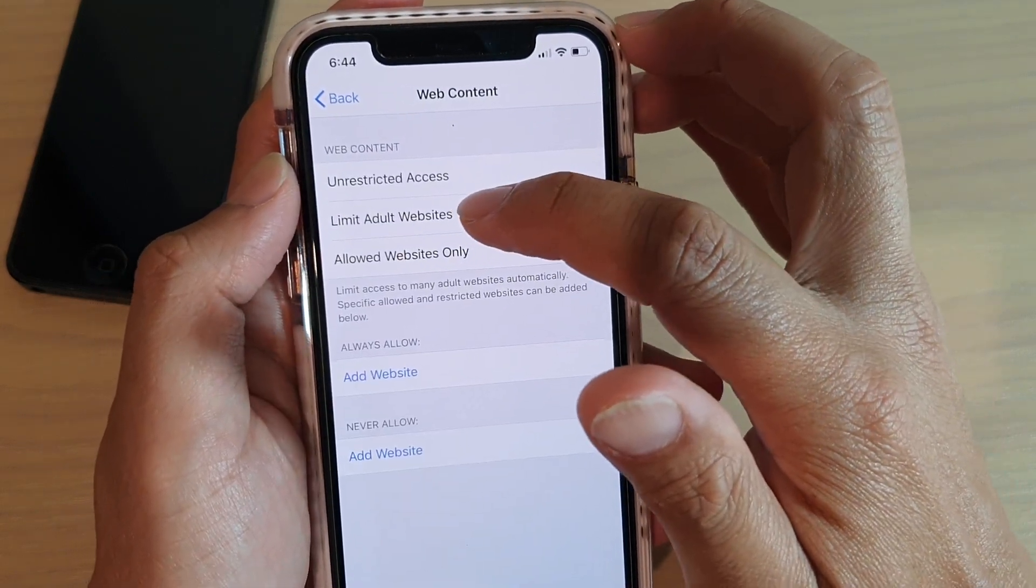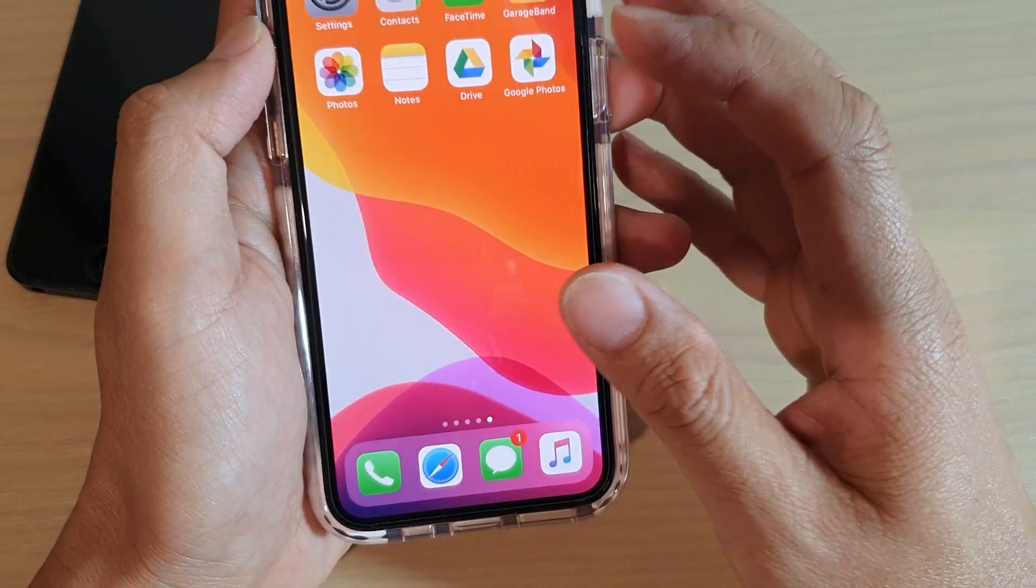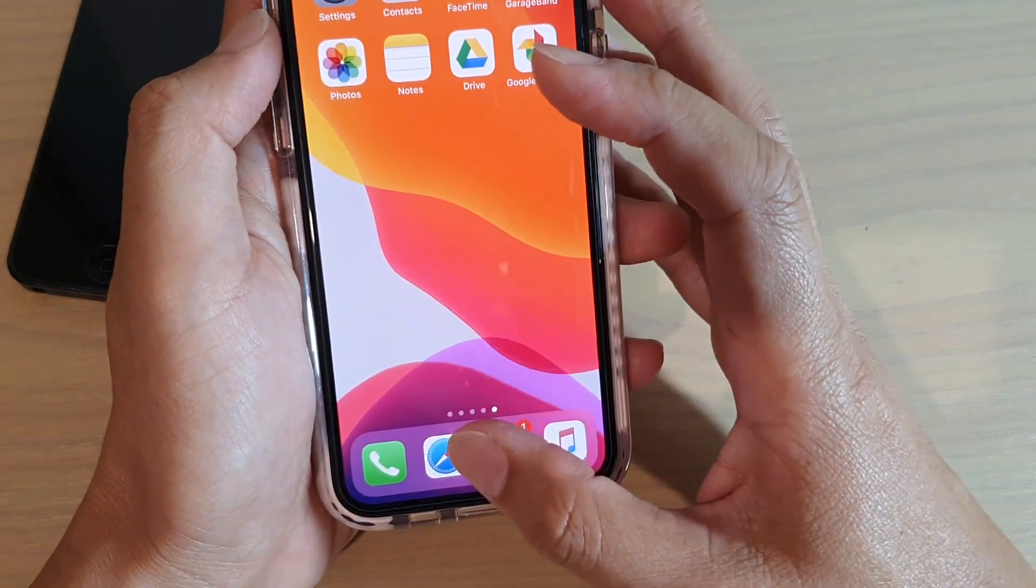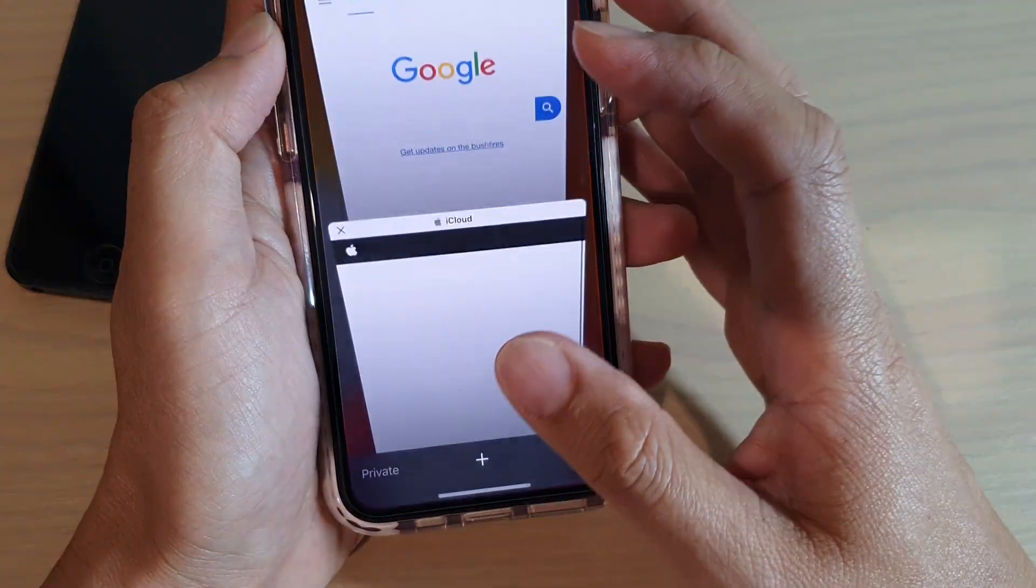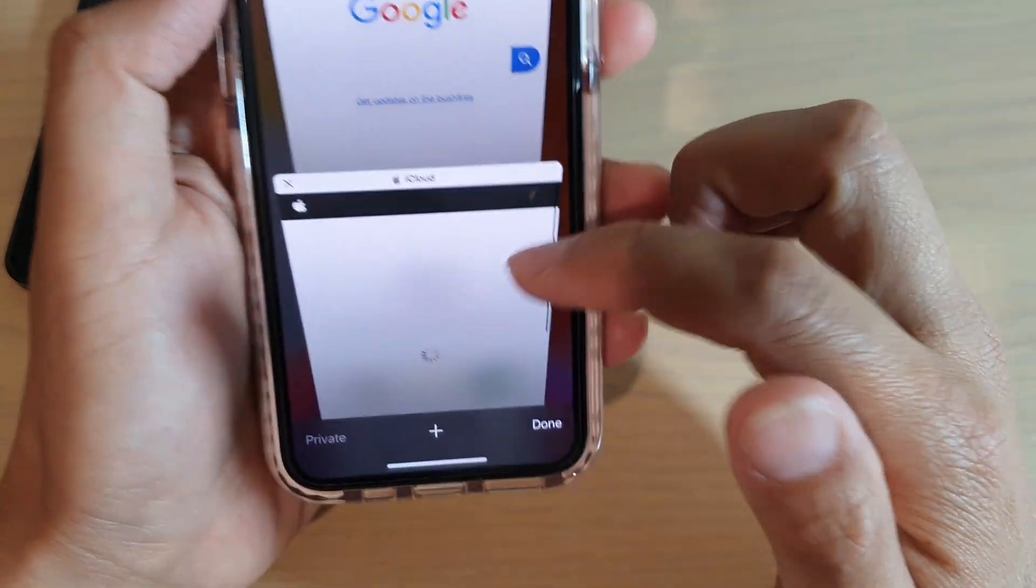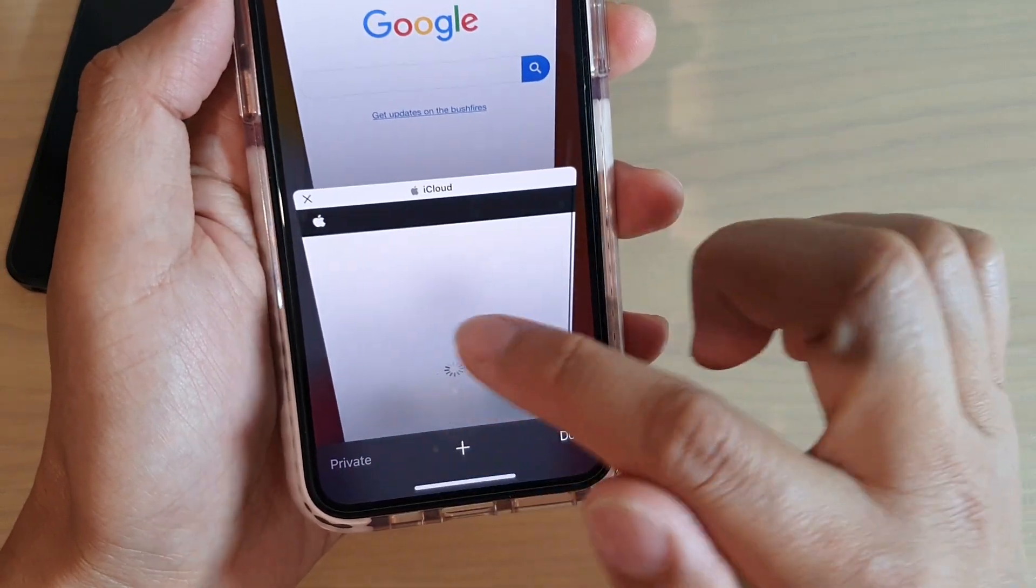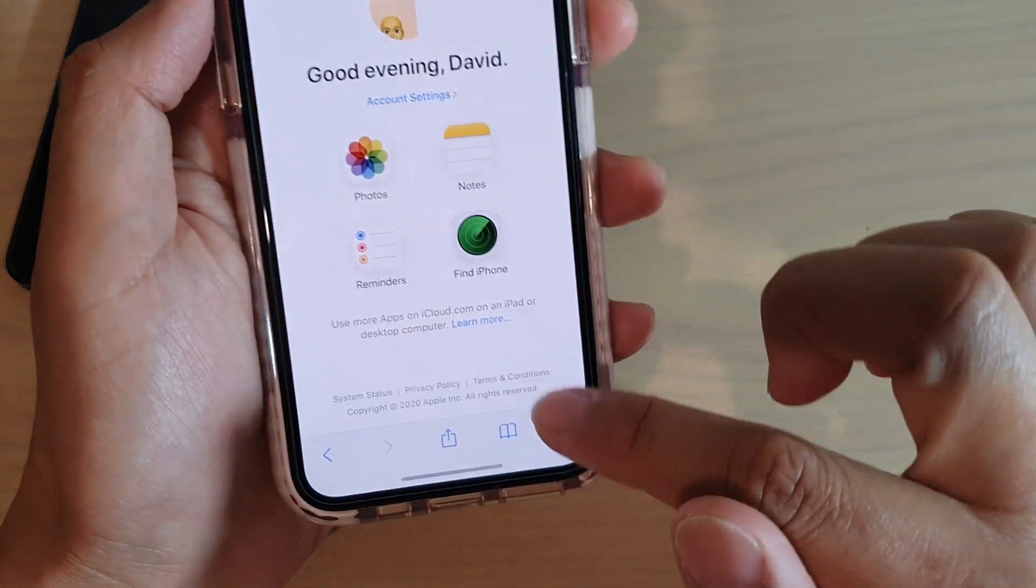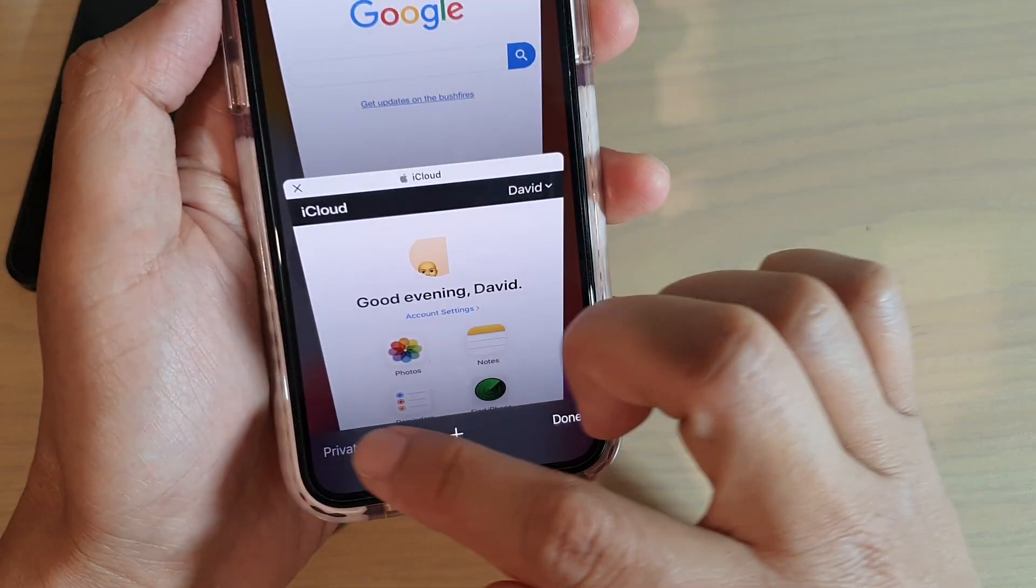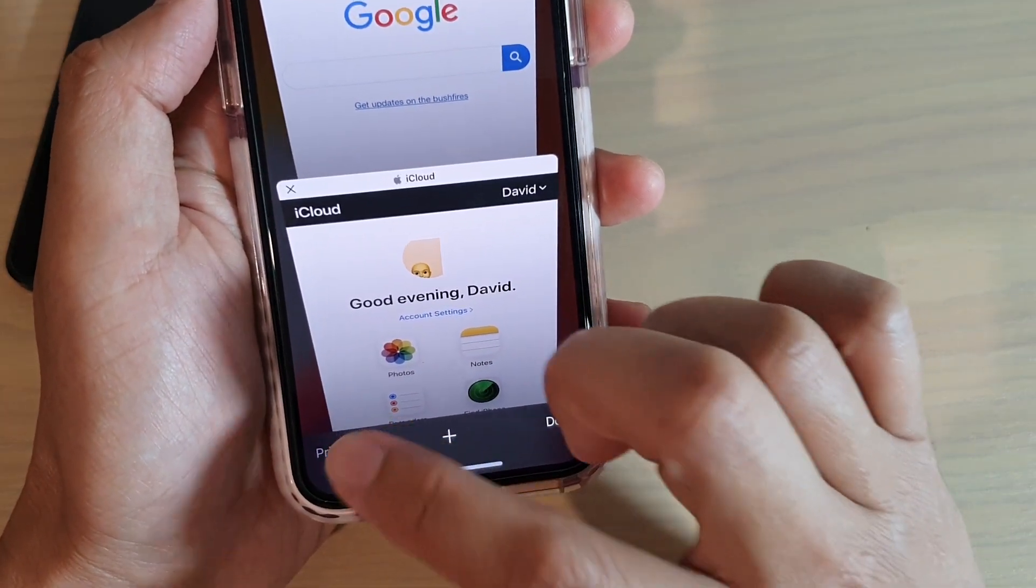So if you choose limit adult website only then if you go back here and launch the Safari web browser you can see now the private button is disabled so if I try to open up a private browser it won't open.